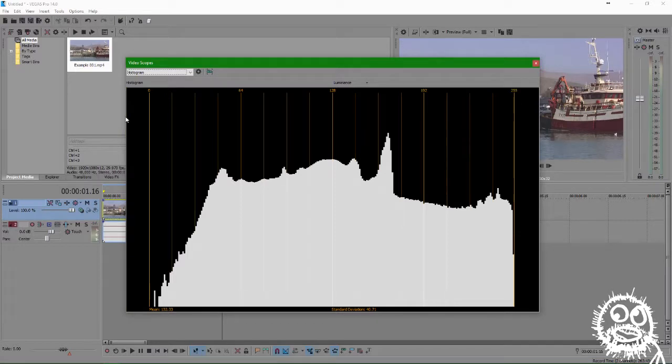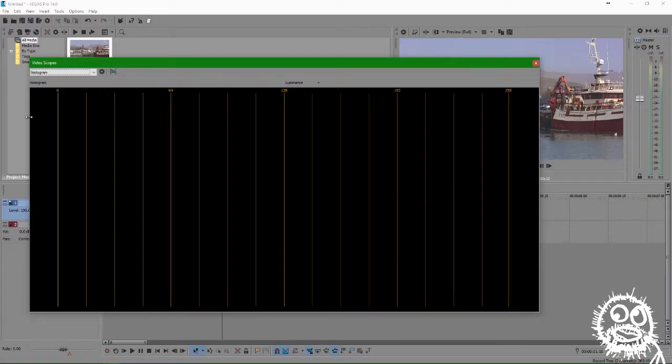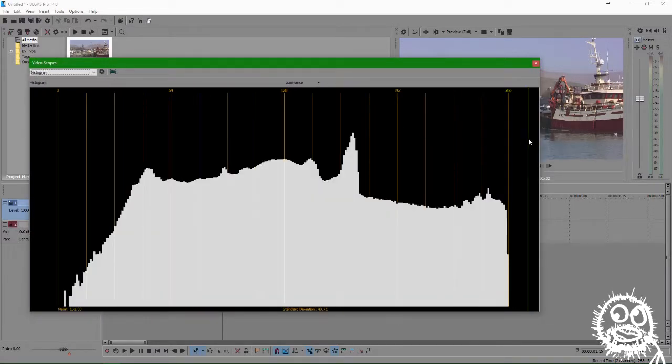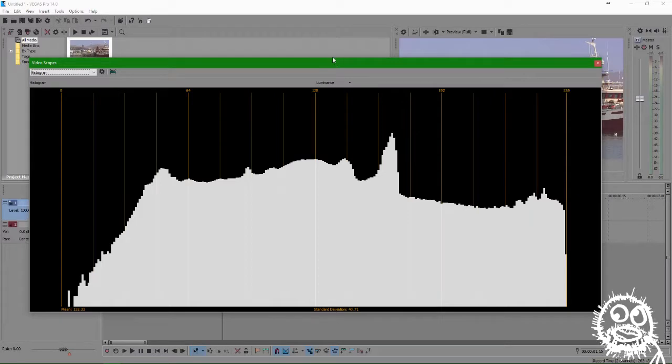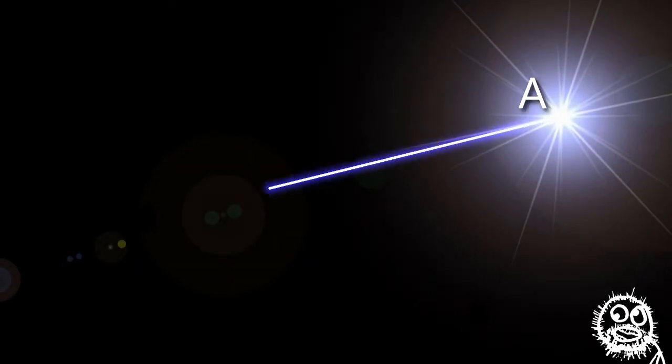First off, let me explain something about cameras and lenses that will help you understand why we want to adjust our levels using a histogram. Often we like to think of light as a straight beam going from the source, point A, to point B. And sure, that's true.